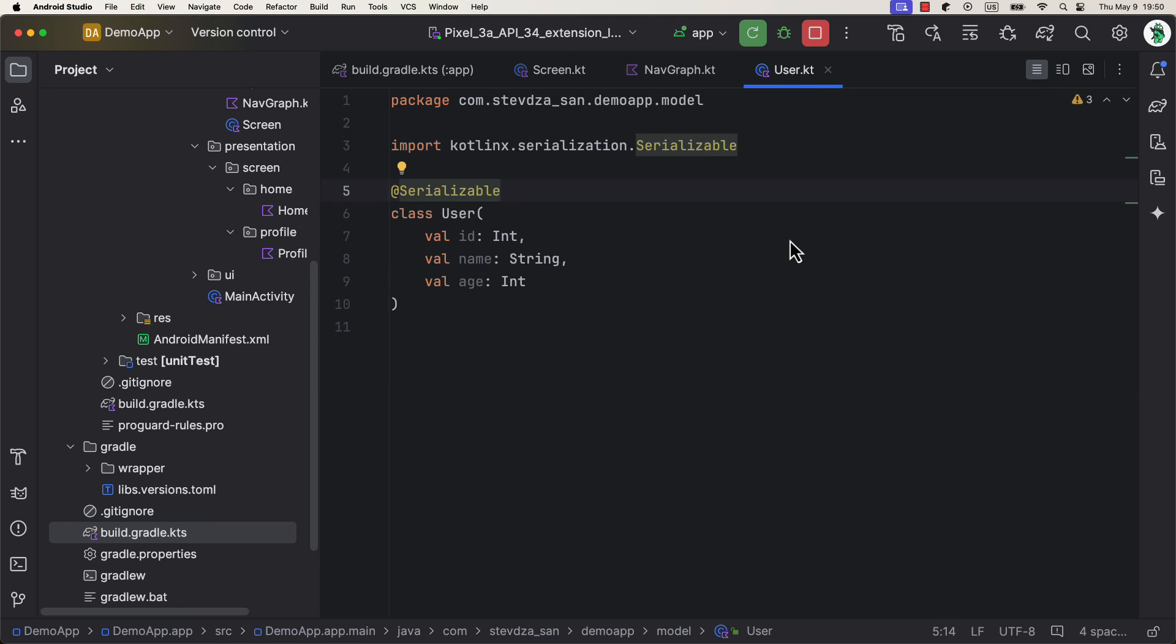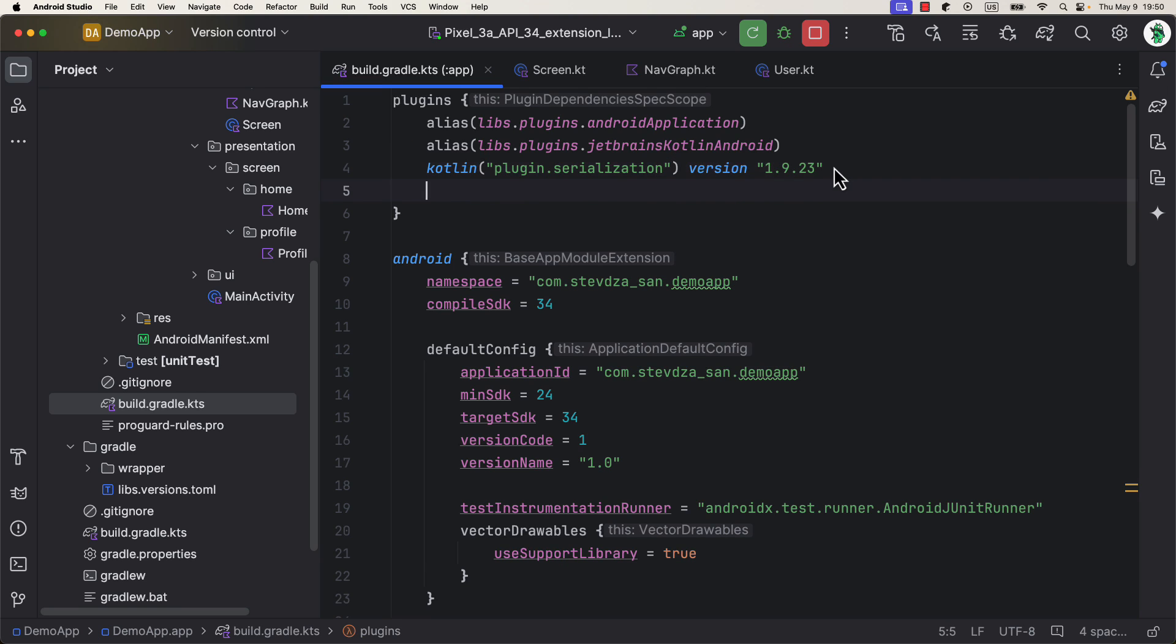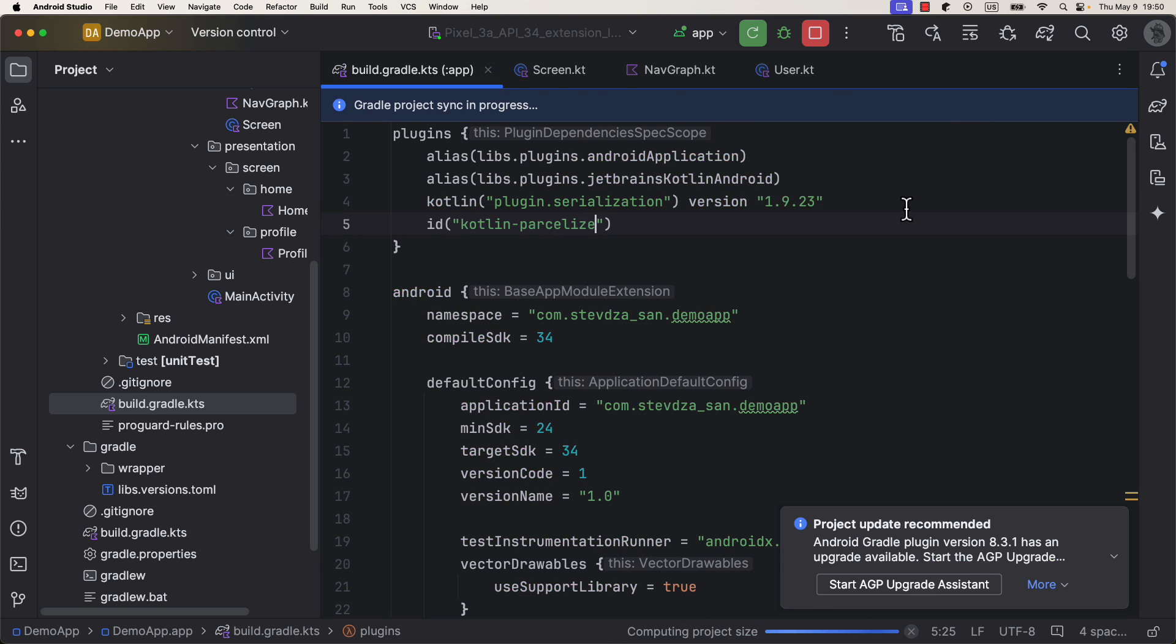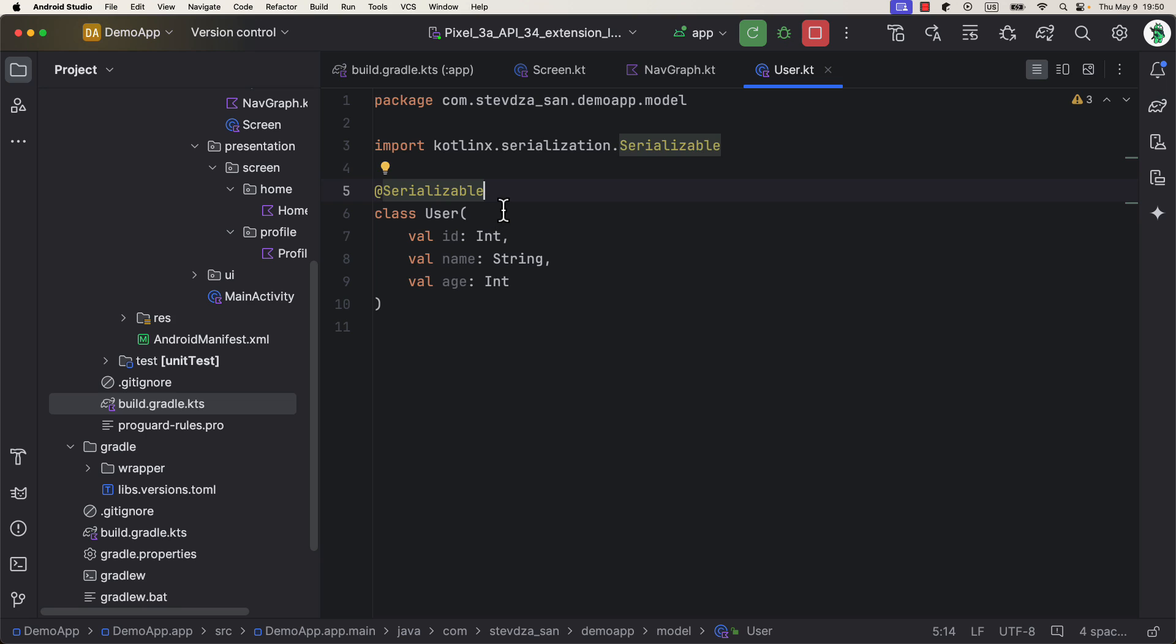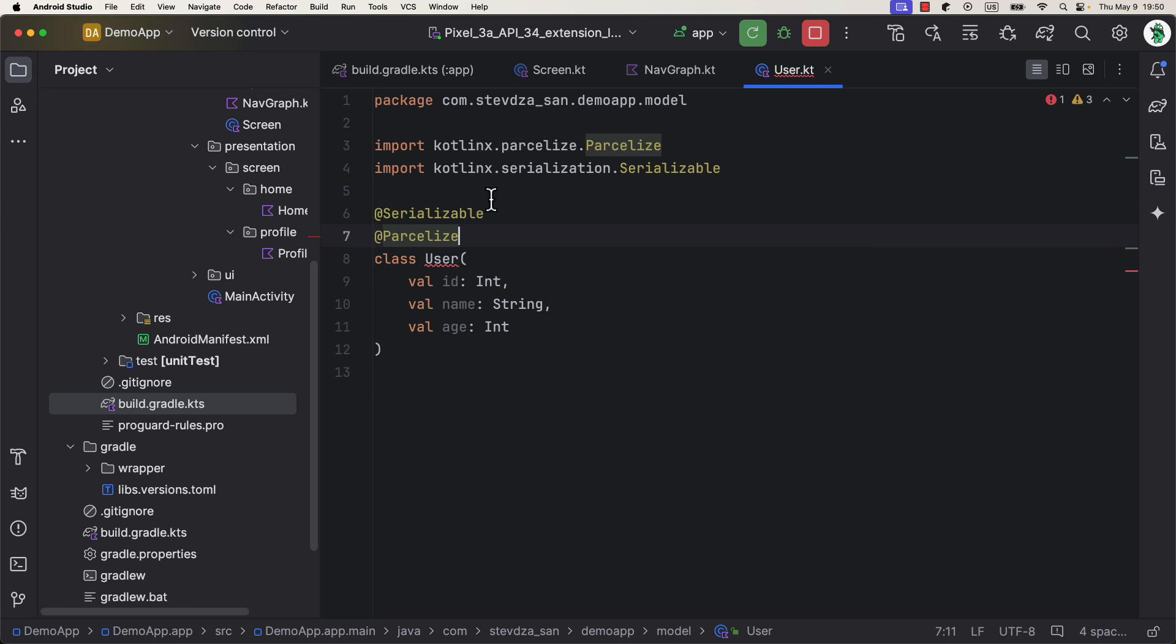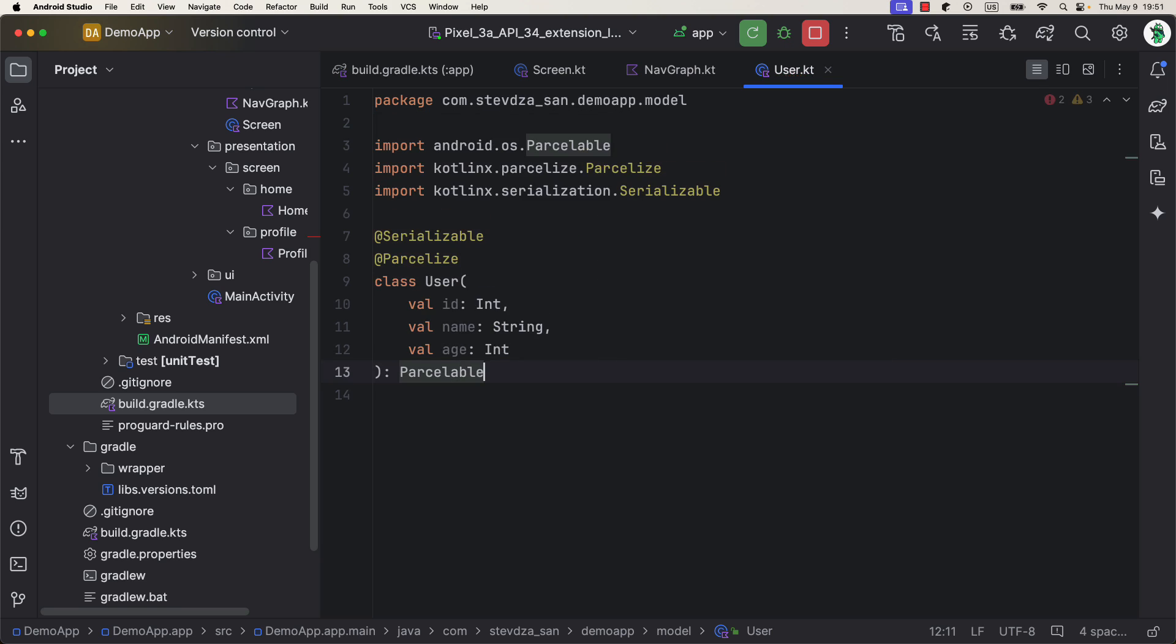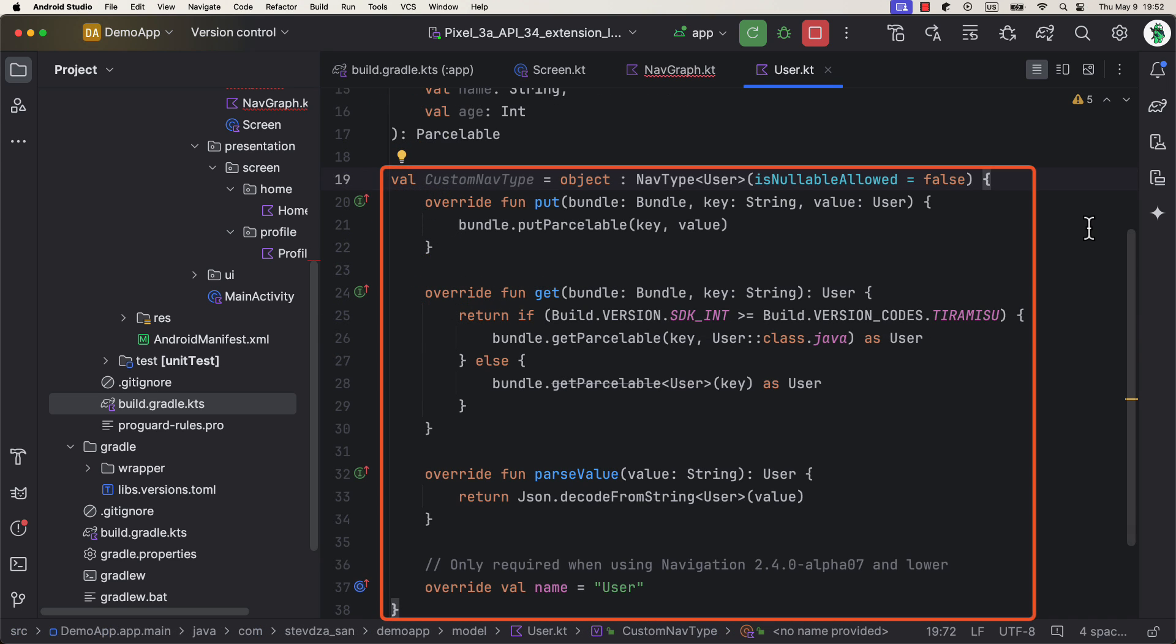When declaring objects that are not supported by the nav type, then we need to declare a custom one on our own. But don't worry, it's not that hard. However, before that we need to make sure that we add one more extra plugin, Kotlin Parcelize. Then, we need to mark our User class with a Parcelize annotation and also implement a Parcelable interface. We also need to add a Serializable annotation, because this User class is a parameter of a Screen Profile class, which also uses this same annotation.